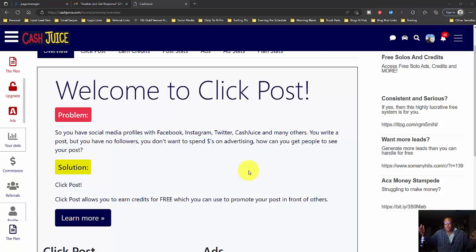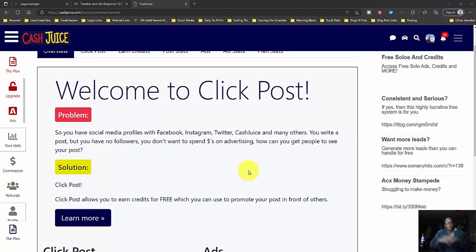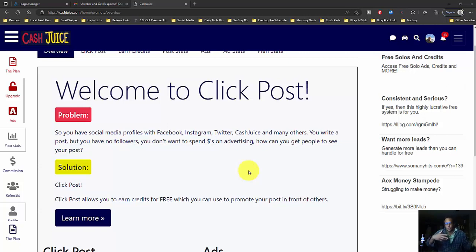Kind of like how Facebook sort of works. You have to surf other people's posts, like, comment, and then the more people you talk to, whenever you post on Facebook, people will see your stuff.